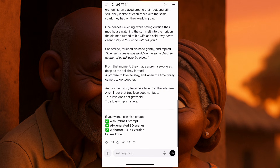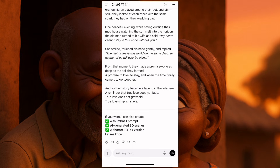They also said down here: if you want, I can also create a thumbnail prompt, an AI generated 3D scene, or a short TikTok version. Always read — this is for beginners. If you want to do good stories and make sure you do them like a pro, this is what you do because ChatGPT always has you covered.